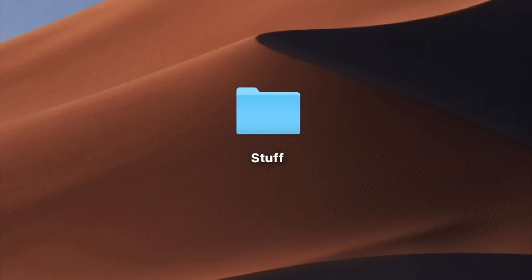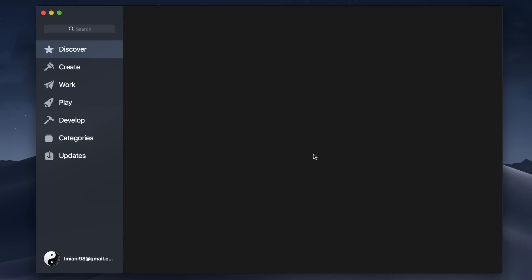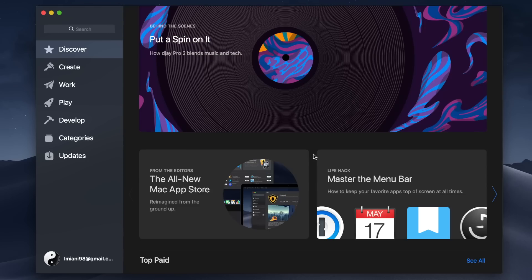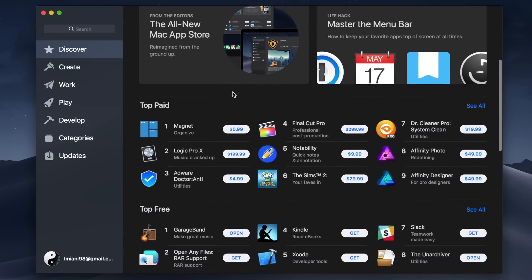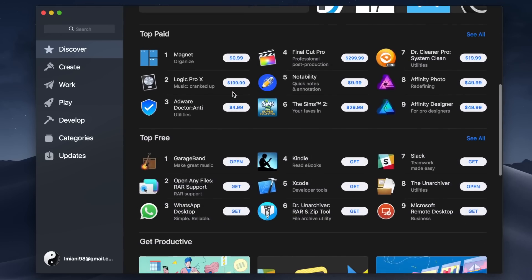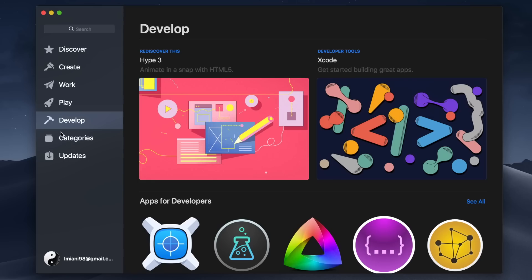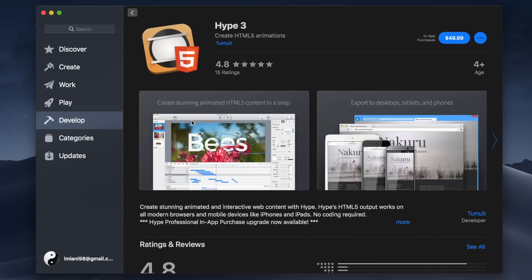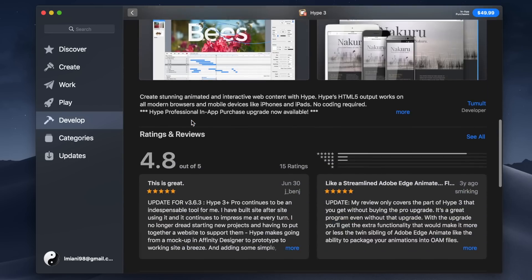One of the other important redesigns that Mojave brings is a fresh new look to the App Store. It now looks more coherent with the iTunes user interface that was updated last year, and the whole thing looks really slick and a lot better than it did before.